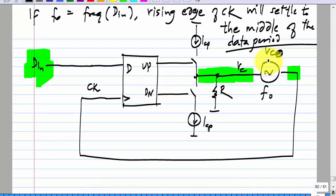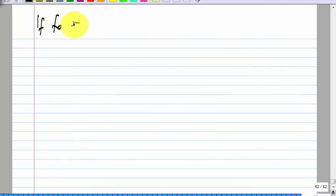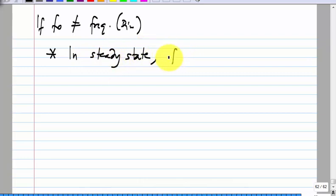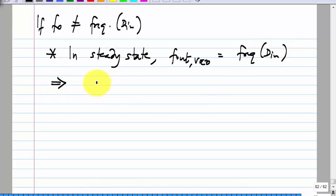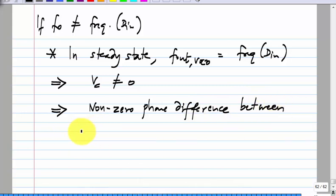So this will lock to the right frequency — it will figure out the frequency of the incoming data — but it is not in an optimum position to recover the data. F-out of the VCO equals the frequency of D-in, which means Vc is not equal to zero, which means there is a non-zero phase difference between CK and D-in. The rising edge of CK is not aligned to the middle of the data symbols. So the frequency is correct, but the phase is not correct.